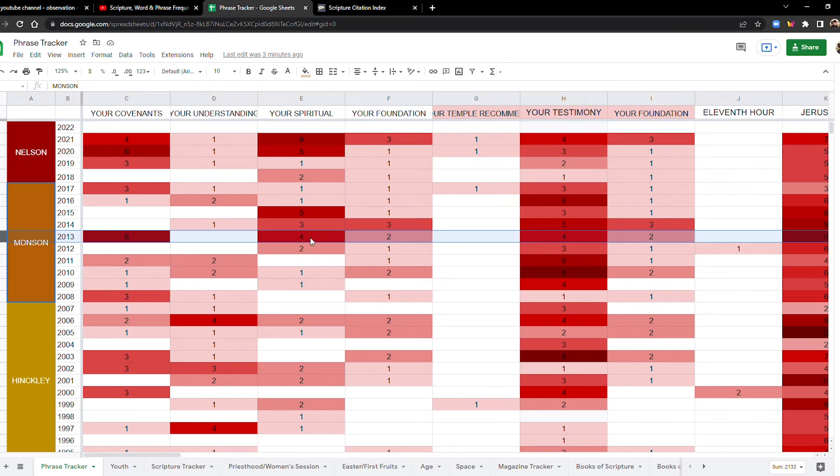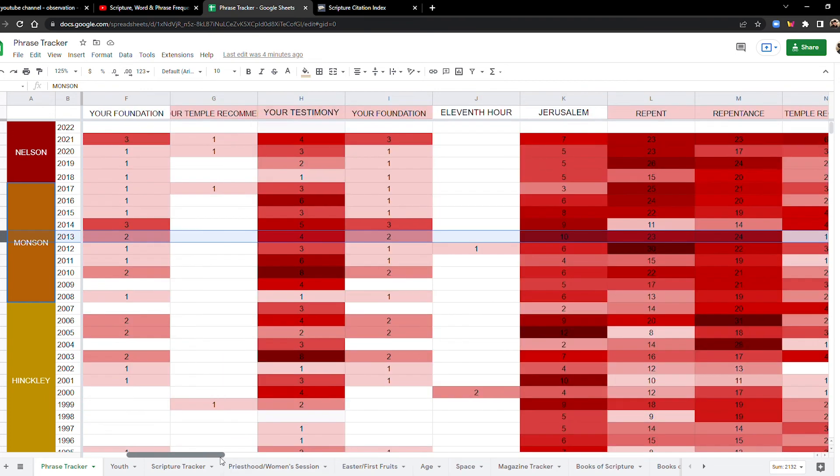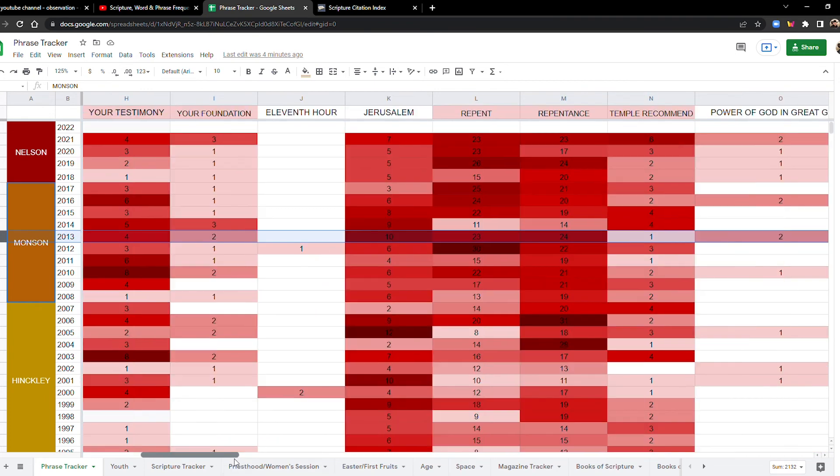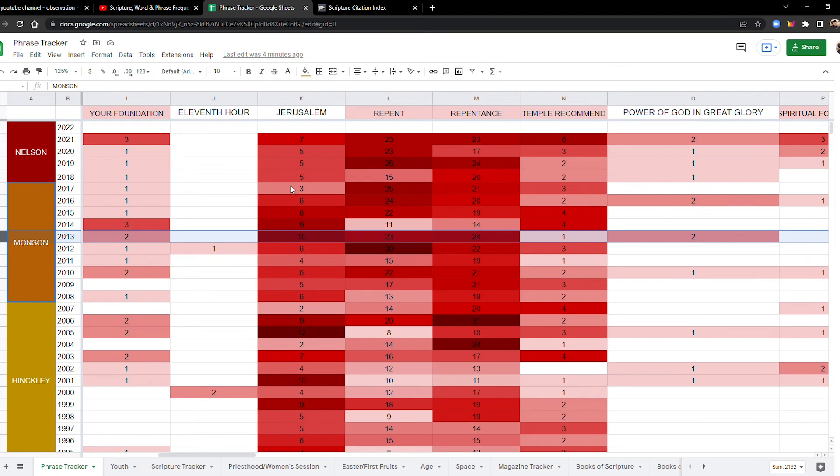You had this record breaking number of six times and then there was a uptick for your spiritual. With four times, there was an uptick with your foundation. Let's scroll over, use of the word Jerusalem. There were, it was 10 times in 2013, which is much higher than normal. It wasn't the highest, but for that to happen in 2013, that's interesting.